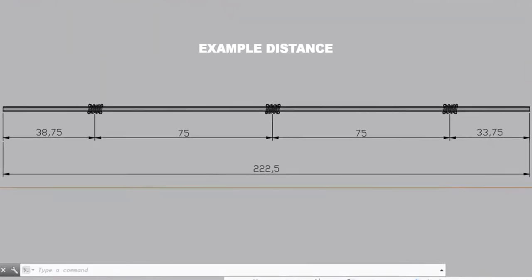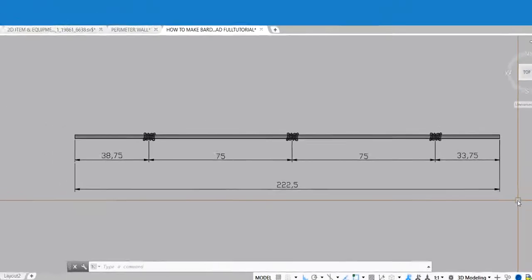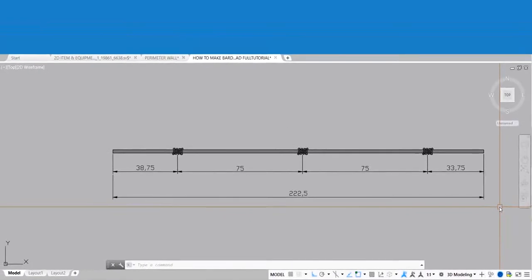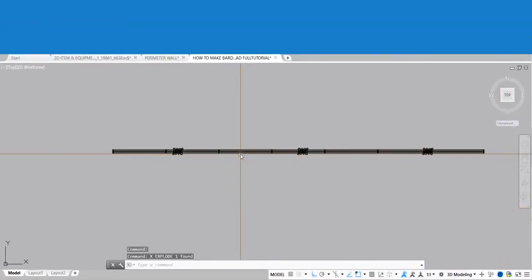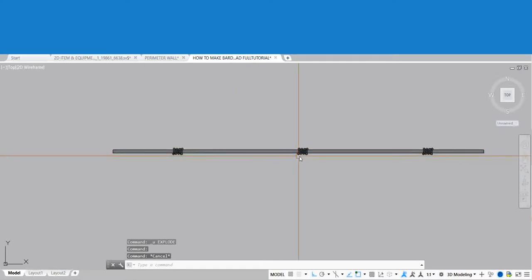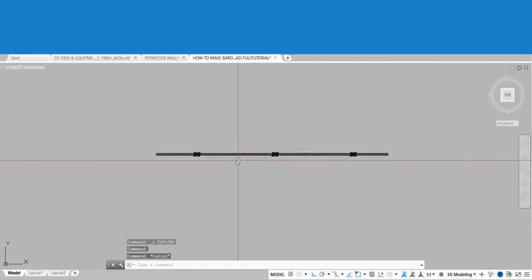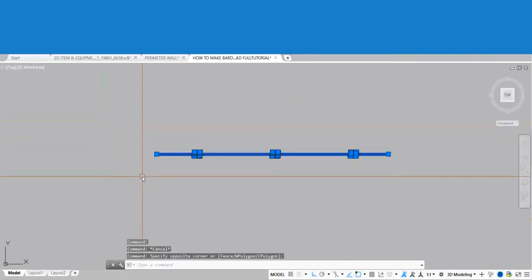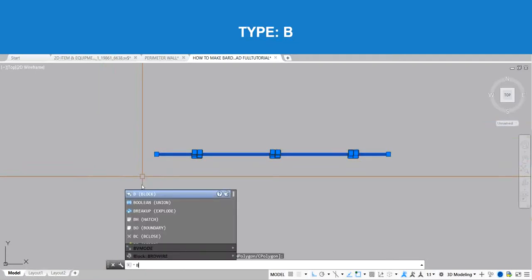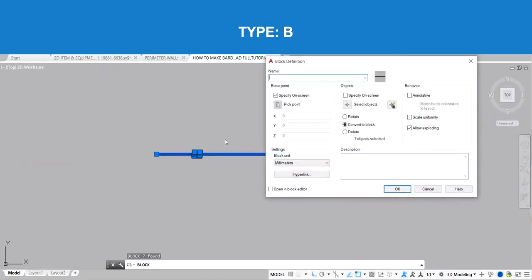Example distance of the barbed wire. First, block your 3D barbed wire. Type B for the Block command and press Enter.